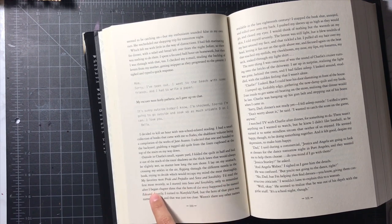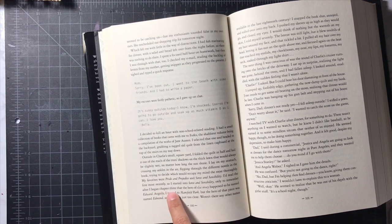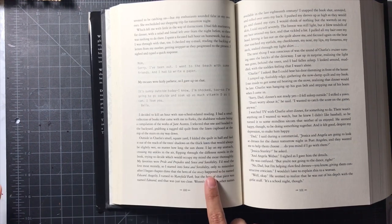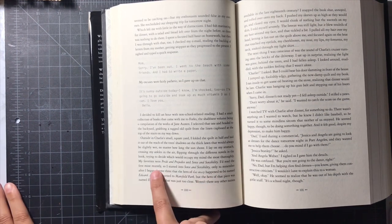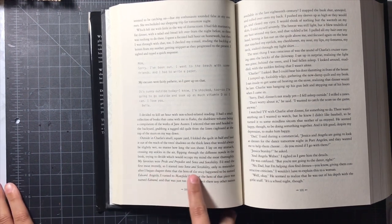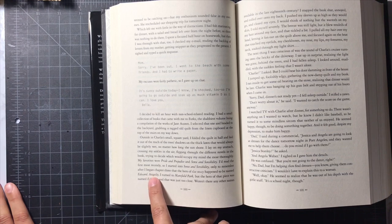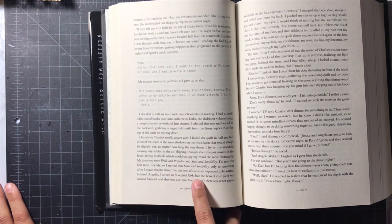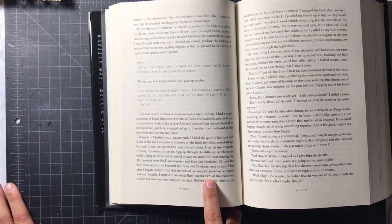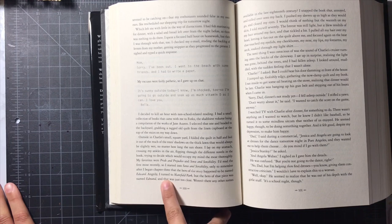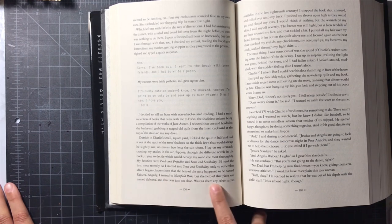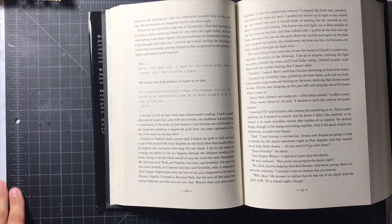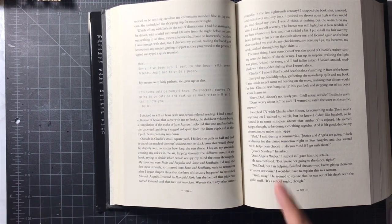Only to remember after she began chapter 3 that the hero in the story happened to be named Edward. Angrily, I turned to Mansfield Park, but the hero in that piece was named Edmund and it was just too close. Weren't there any other names in the 18th century?